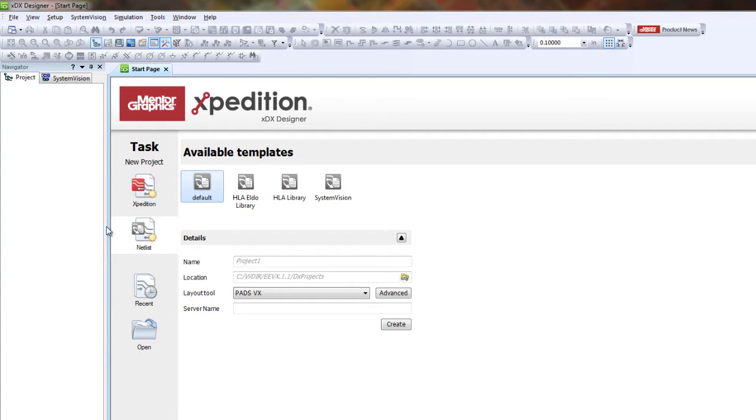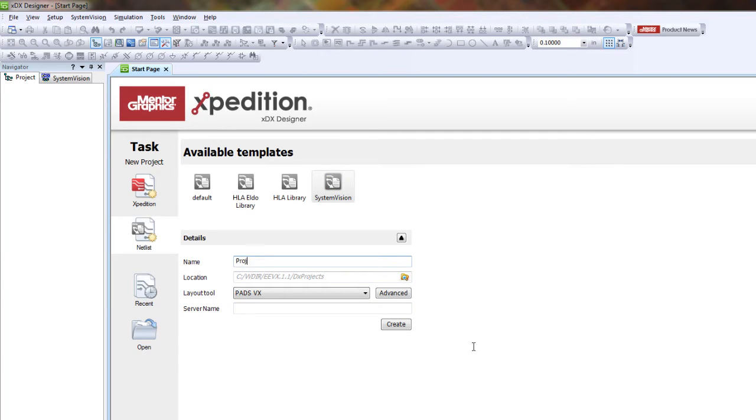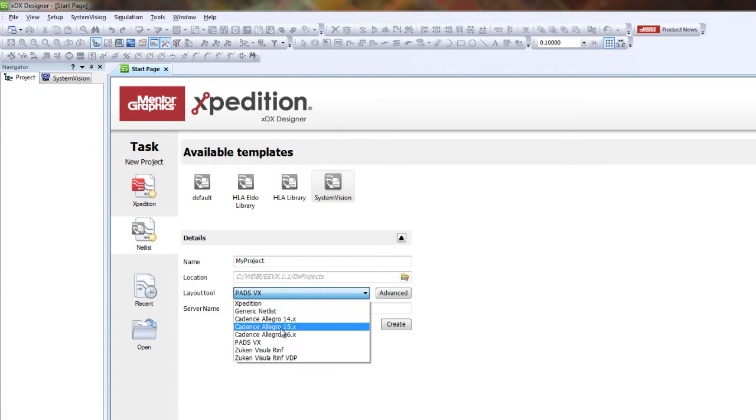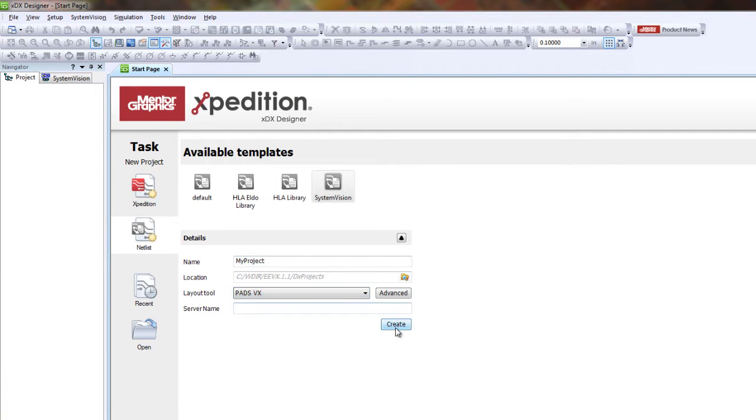Let's do a NetList project and select the SystemVision template. Let's save it as 'my project.' Layout tools doesn't matter too much, but let's just stick with PADS VX and then click create.